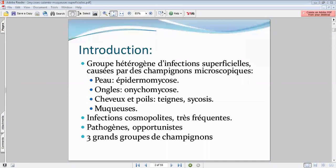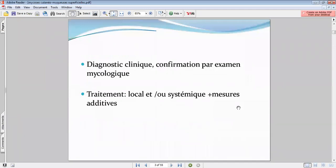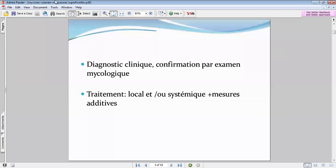Schématiquement, on a trois groupes de champignons qui vont être distincts selon leur mode de reproduction — le traitement diffère en fonction du type de champignon. Concernant le diagnostic, on va faire un diagnostic clinique, et parfois on va faire un examen mycologique. Étant donné l'accessibilité de l'organe qu'est la peau, que ce soit les cheveux ou les fanères, on va faire un examen direct.